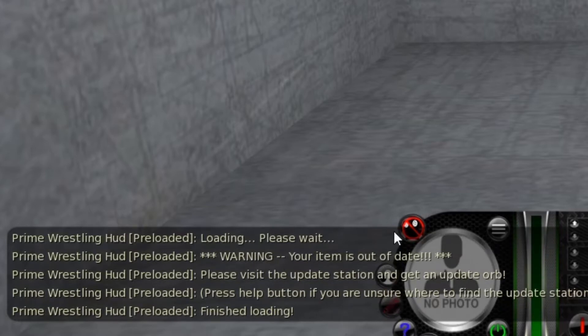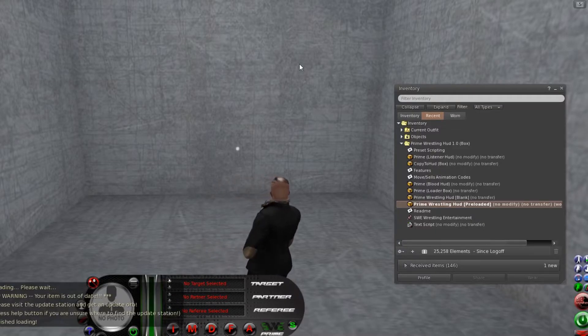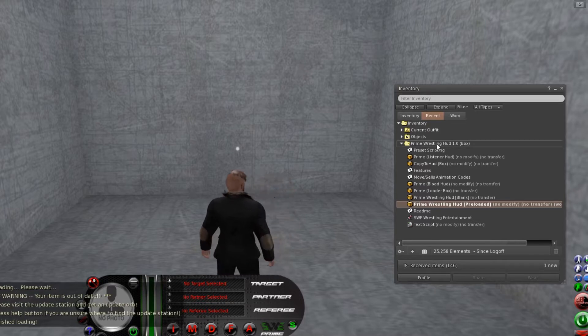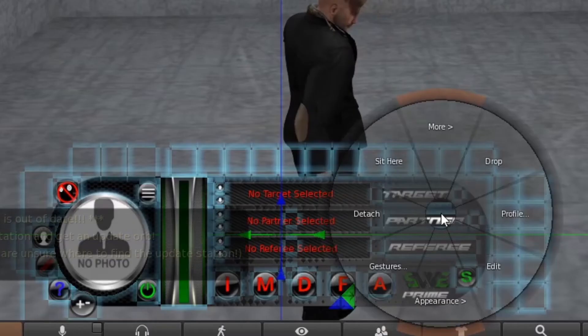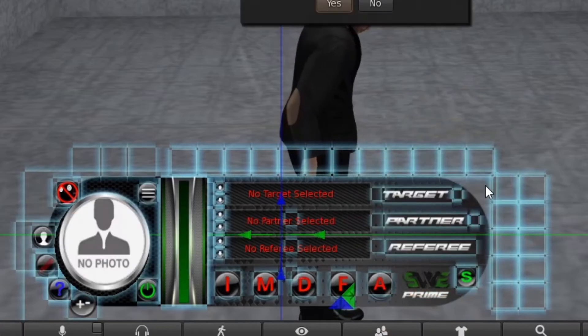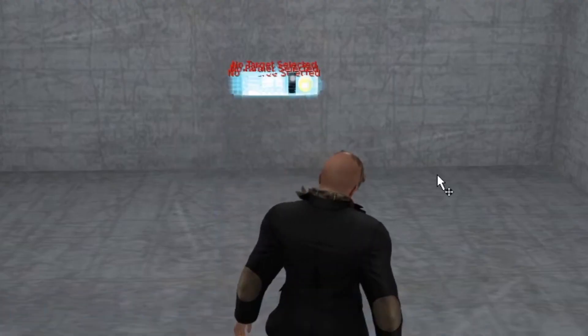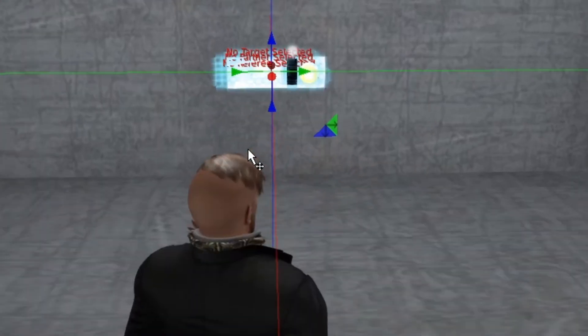What will happen is a drop-down will appear from the top and it will say please rez down an update orb. So what you do is you will put this HUD on the ground. This is a very old HUD, that's why the drop-down doesn't appear for me.